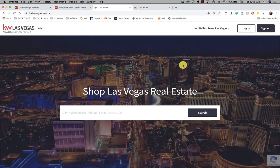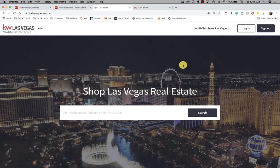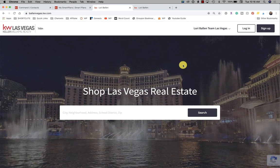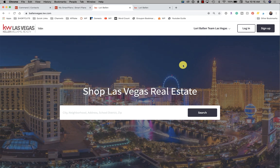Hey, it's Lori Ballen in Las Vegas with another episode of 365 Days of KW Command. Today I'm going to show you what started as a simple answer to a question that's turning into a more detailed video. I'm going to talk about the neighborhood boundaries and the IDX on our real estate websites, as well as the neighborhood nurtures and how we can create smart plans that work even better for us when it comes to neighborhoods.